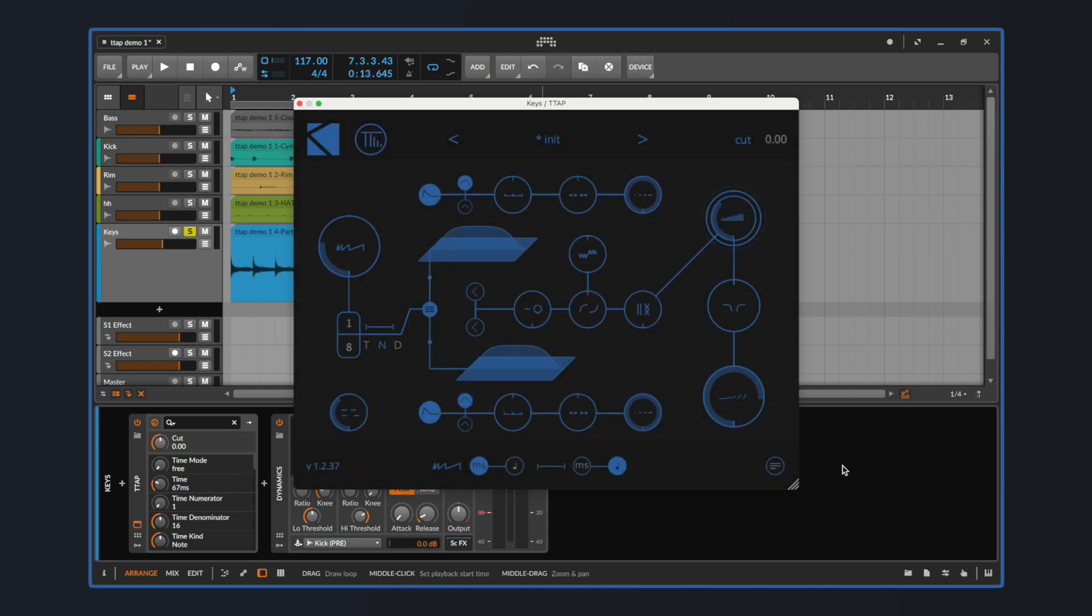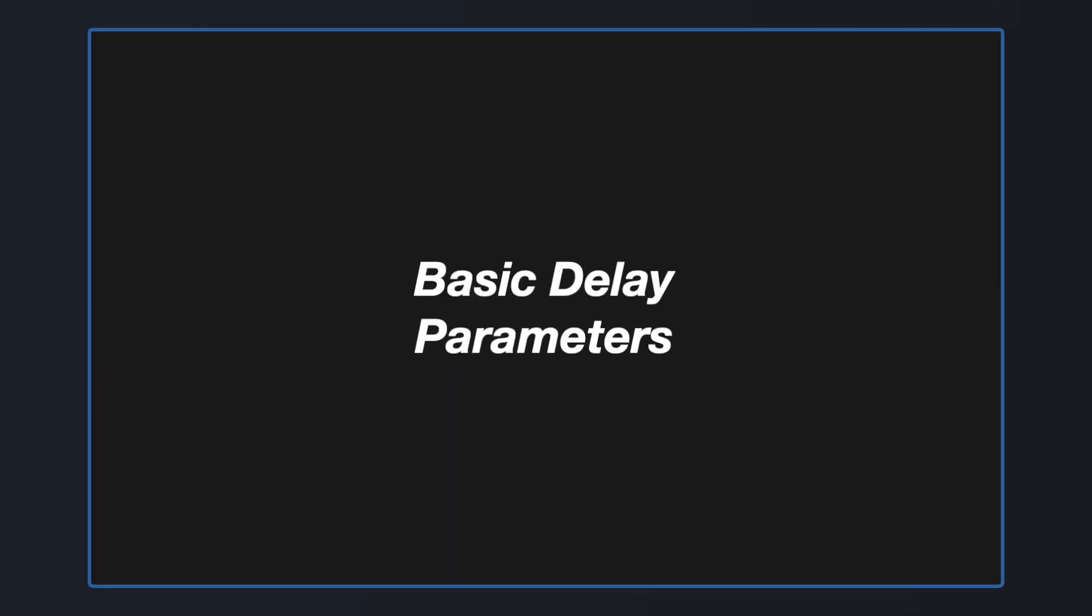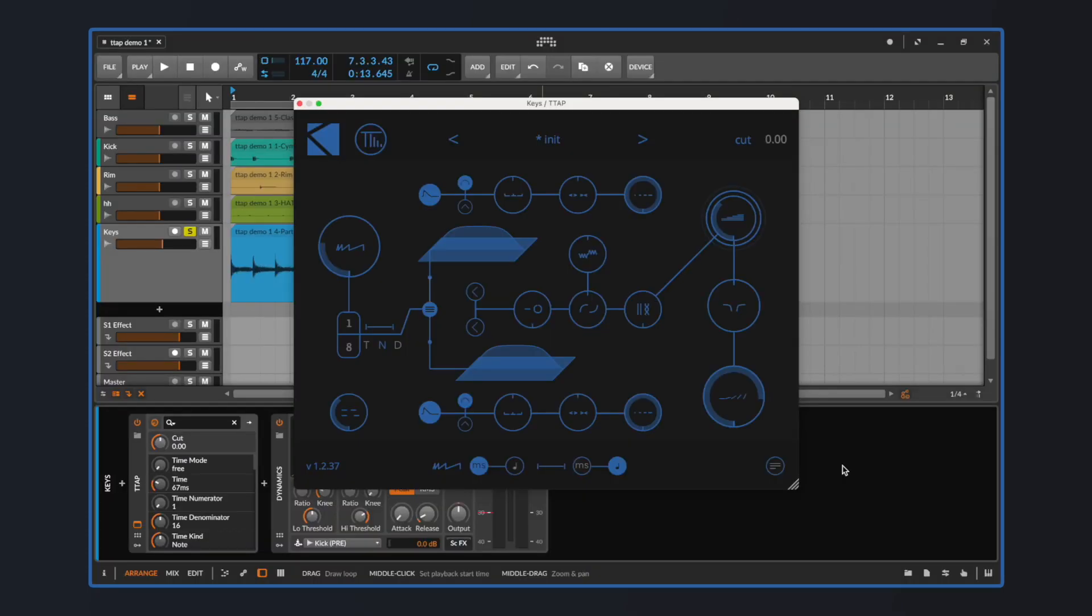Let's break down the interface and see what this device is capable of. First of all, the basic delay stuff.